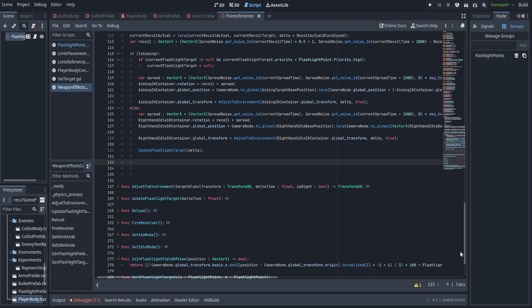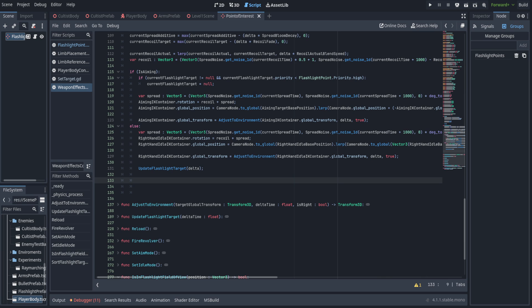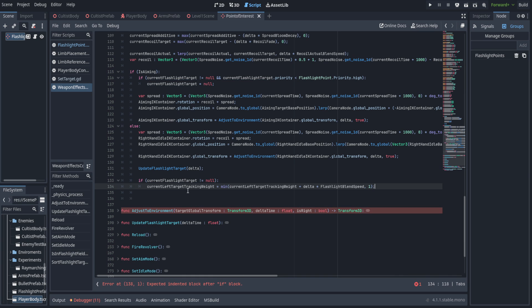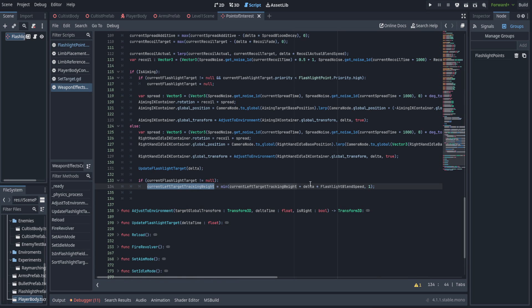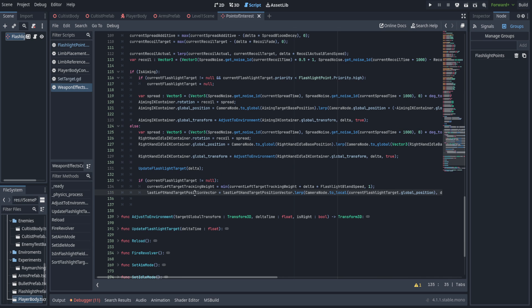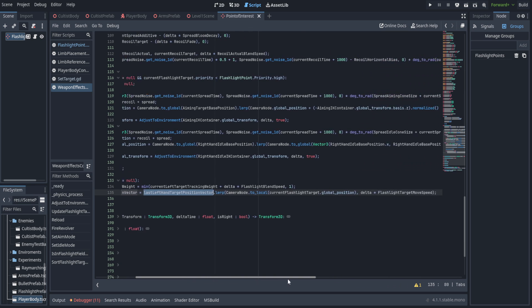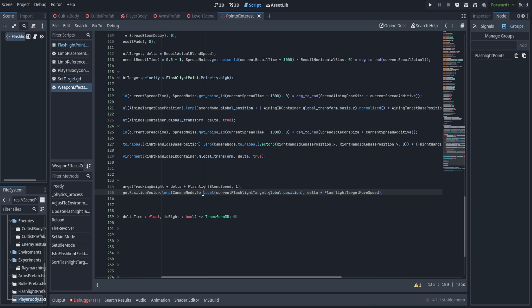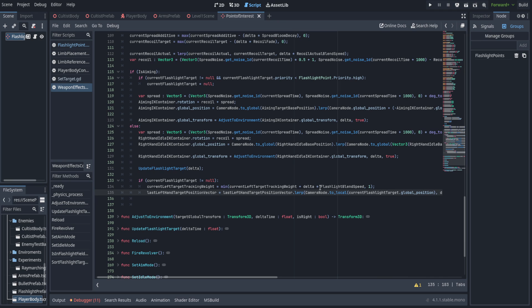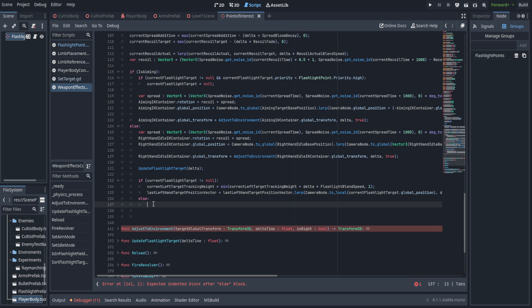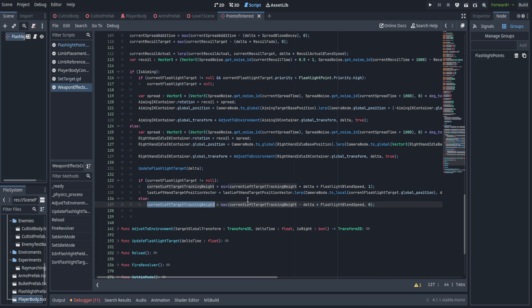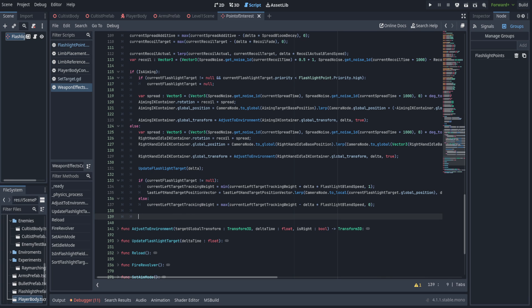We scroll right back up here just below the update_flashlight_target call in the physics process and move our hands. First off, we check if the target does not equal null. If so, we add to the current left target tracking weight using delta multiplied by the flashlight blend speed, clamped with minimum to one. Following that, we move the last left hand targeting position vector towards the camera-local position of the current flashlight target using delta multiplied by the flashlight target move speed. If we don't currently have a flashlight target, we subtract from the current left target tracking weight, clamped with max to zero — but we don't reset it, so we can blend back from it.